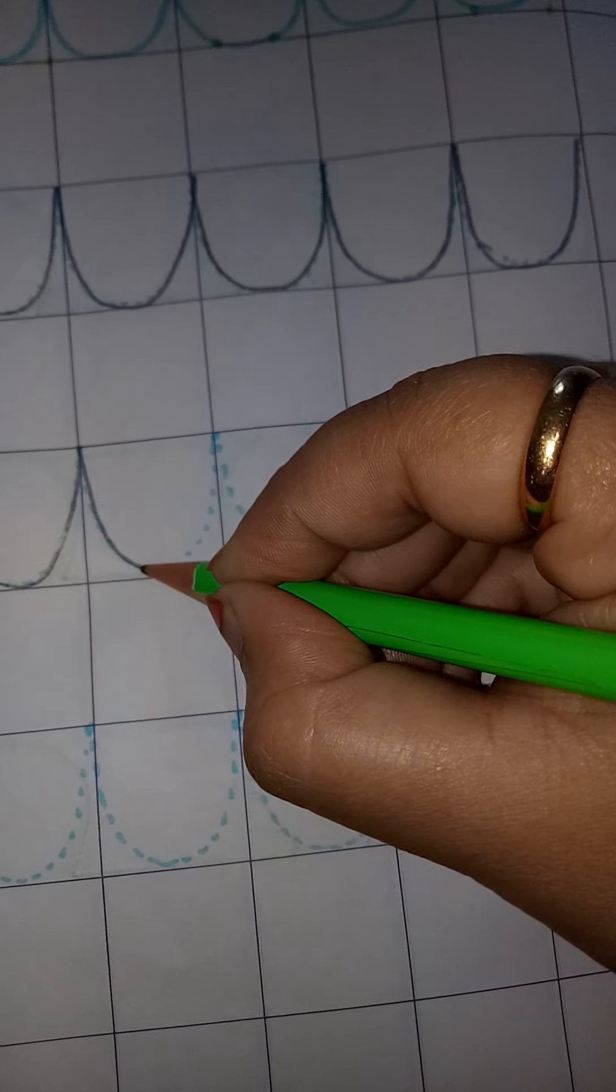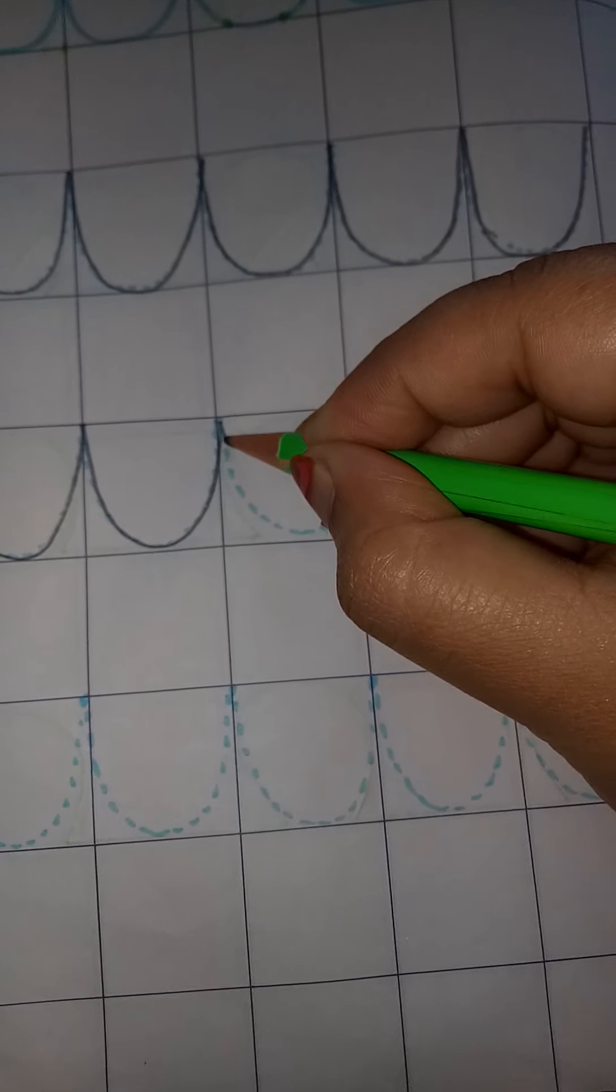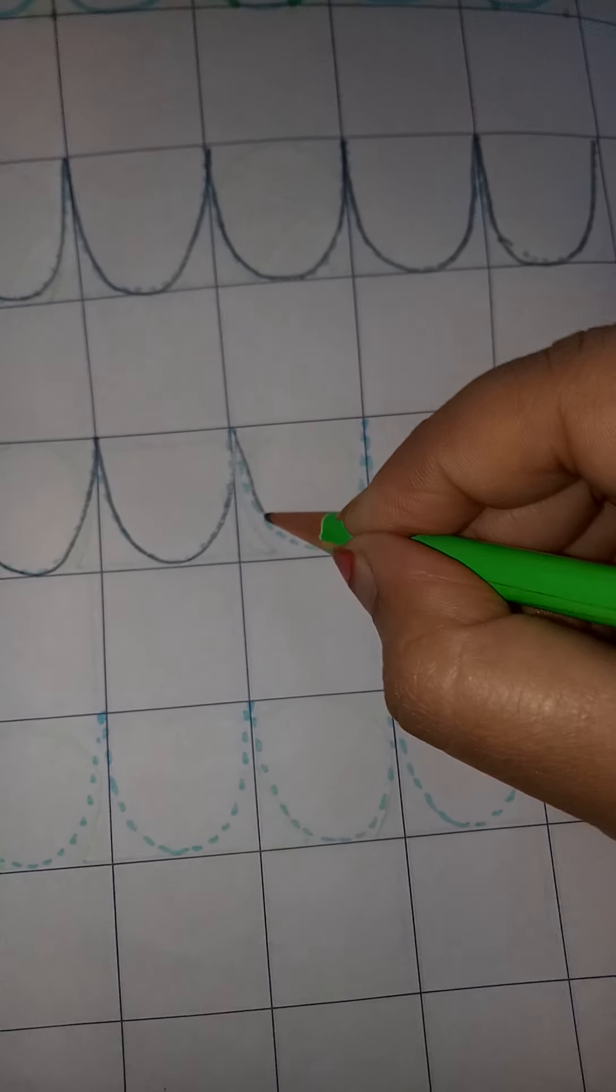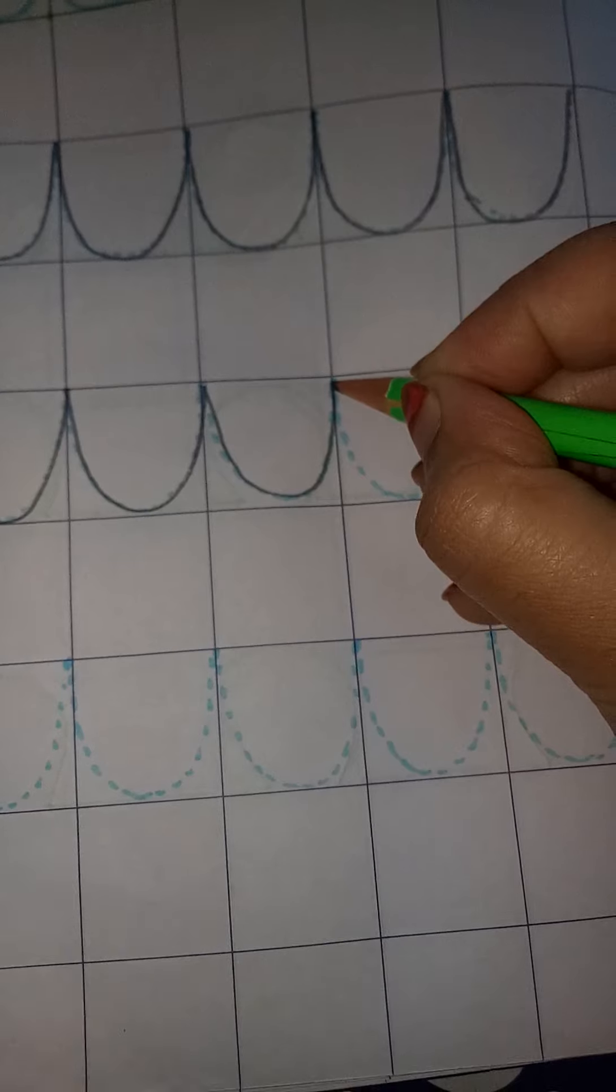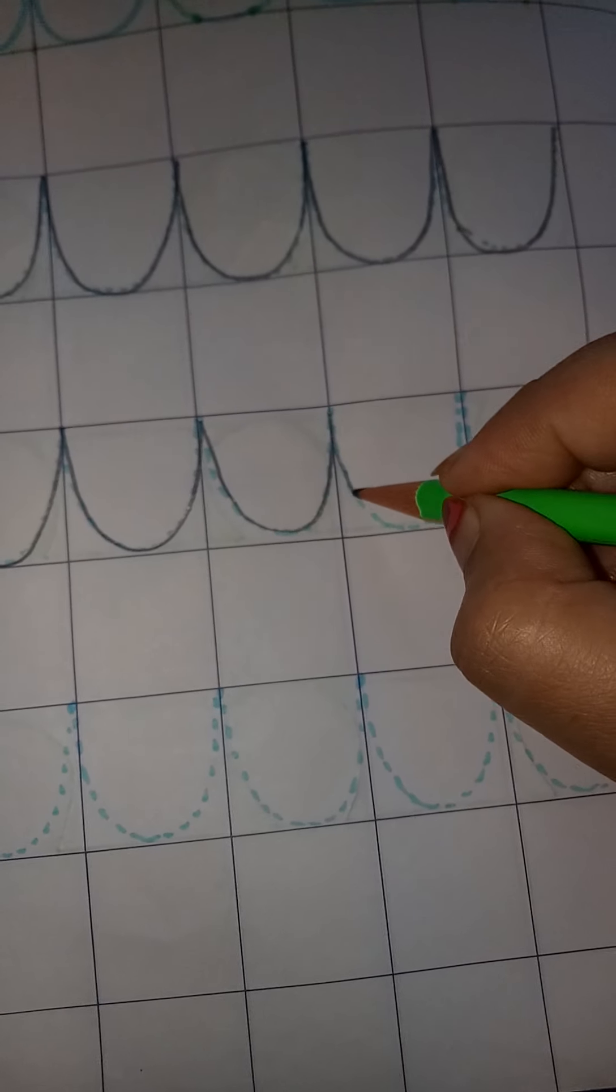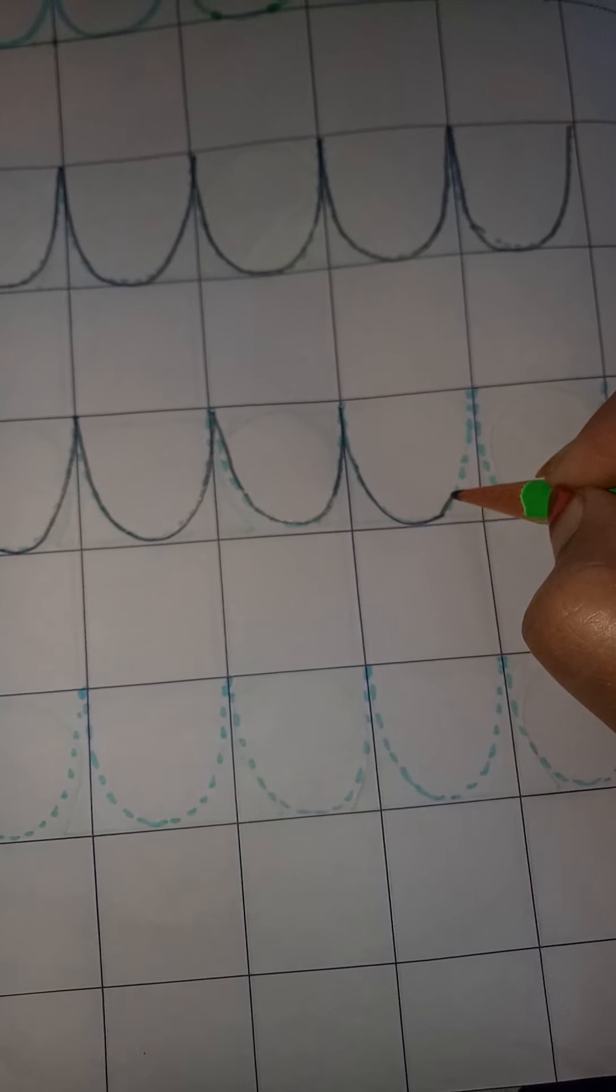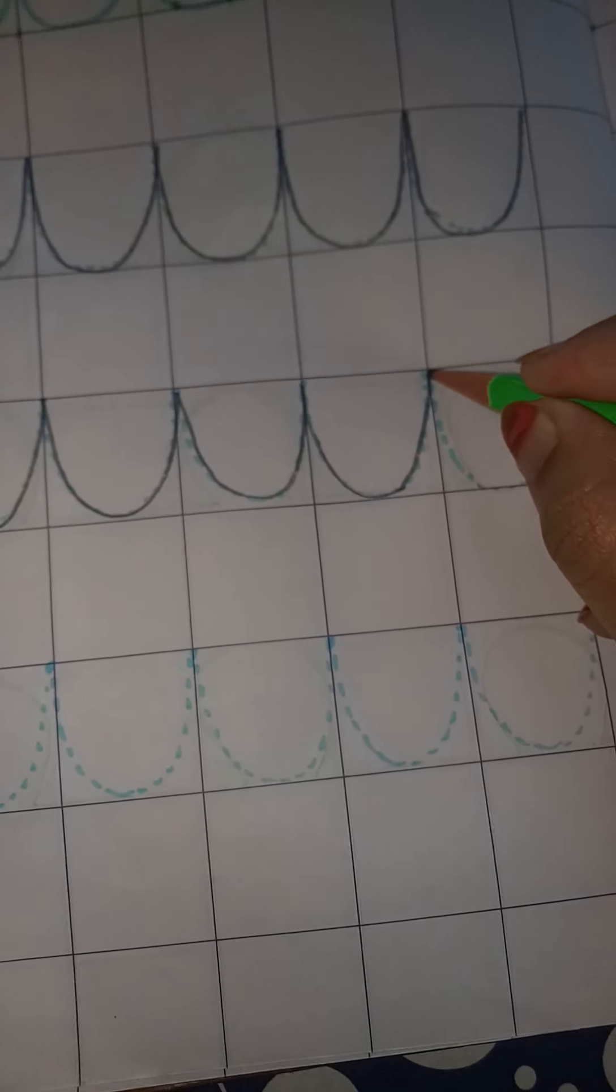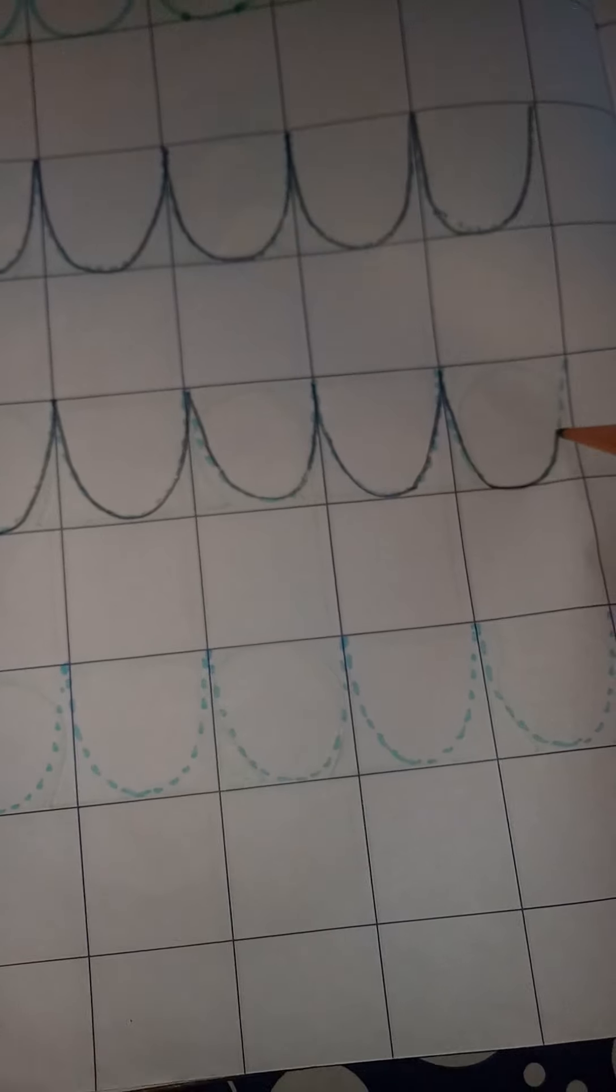You will also trace these dots on the top. If your line goes out of the dots, then rub it with the eraser and then write it. Like this, you will make this pattern.